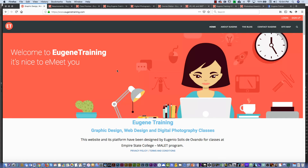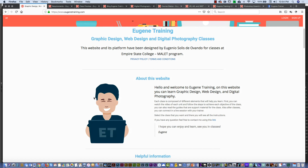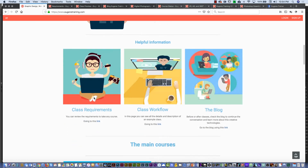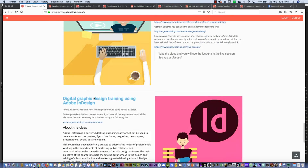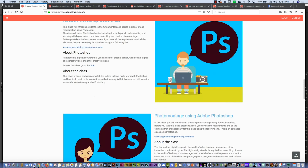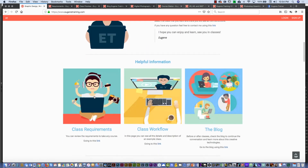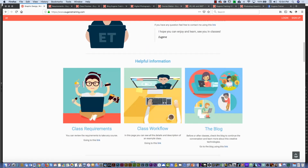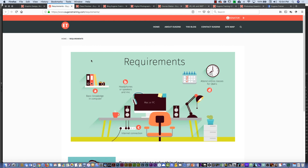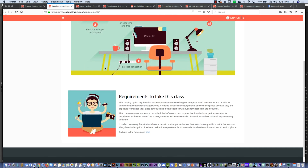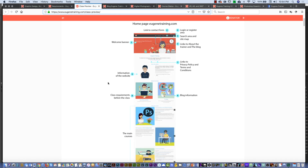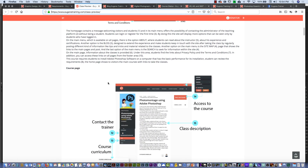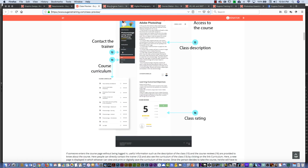Let me show you the Eugene Training website. Here we have many different parts that you can investigate, with all the different classes. On the top part, I would like to show you the class requirements. From here, you can investigate all the different requirements that you need before you start one class. In addition, you have the class preview — that is the entire workflow and description of one particular class.